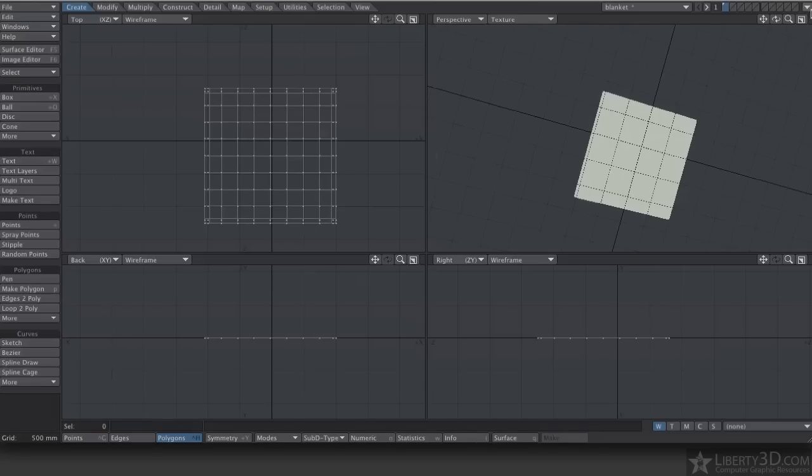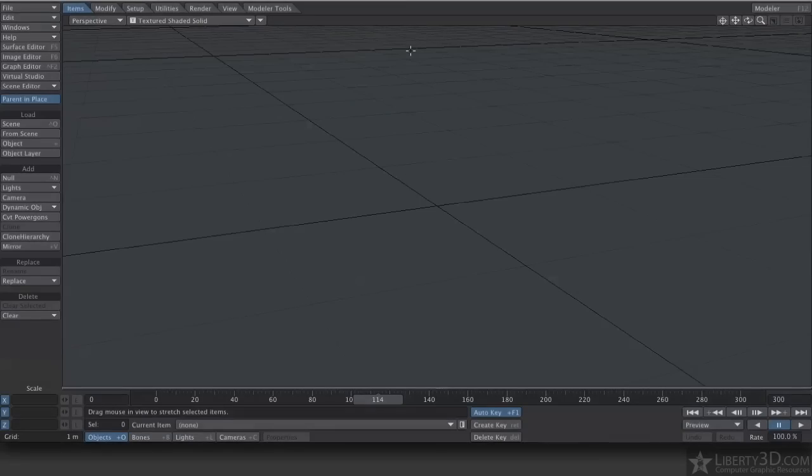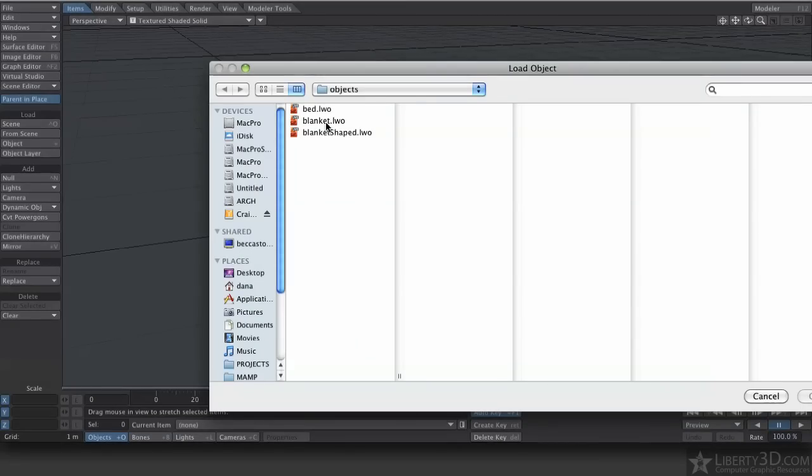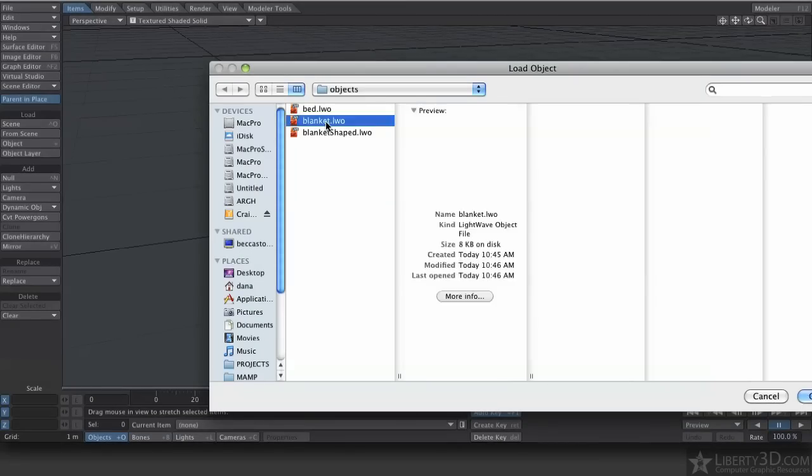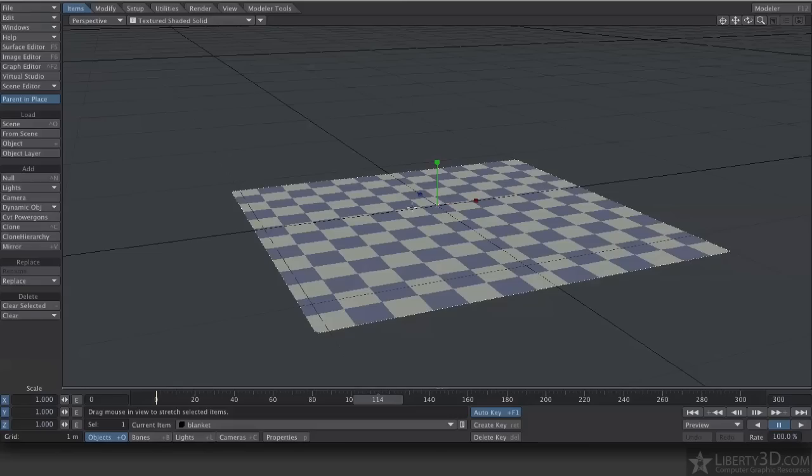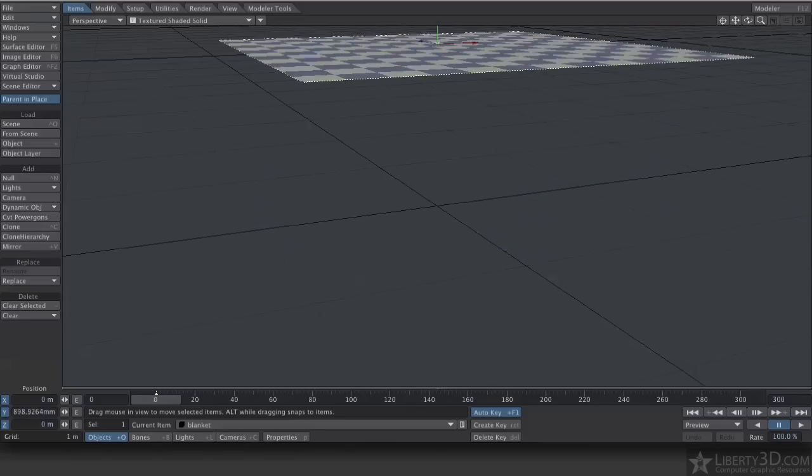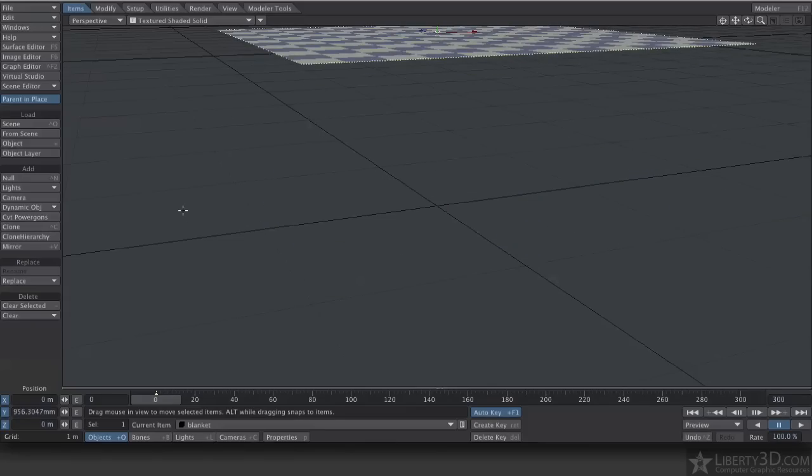So let's go over to Layout. I'm going to load the object, load the blanket, and there's my blanket. I'm going to raise this off the floor, make sure I'm on frame zero, because I have auto keyframe on.